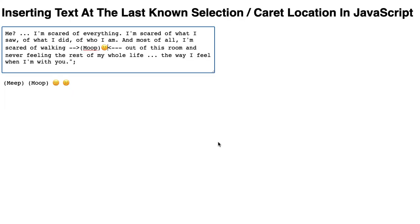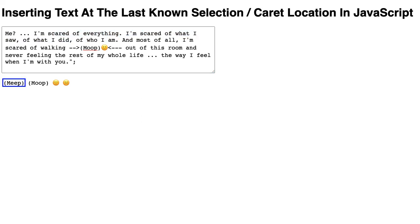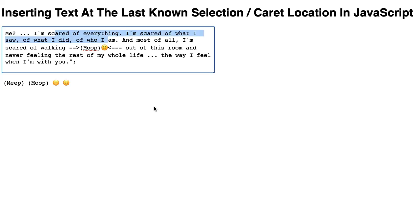That's all there is to it. The big breakthrough in this implementation was really understanding that when you focus out of an input, that selection is being retained. So when I focus back into the input, you can see that selection takes over again, and now if I hit this we're going to end up inserting right between I and am.